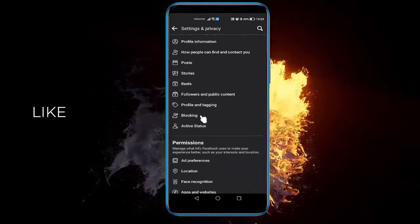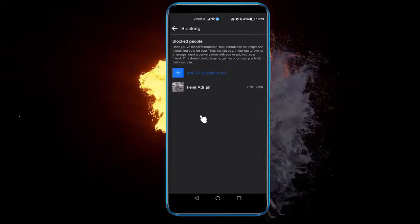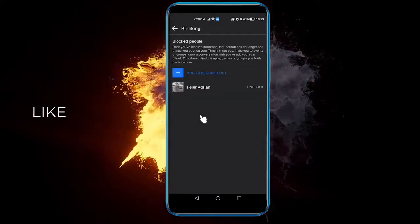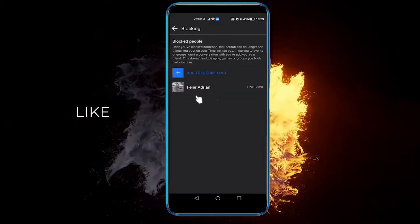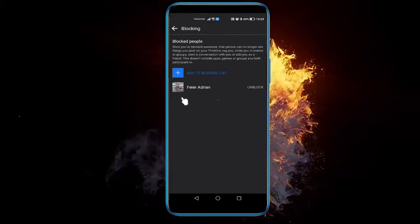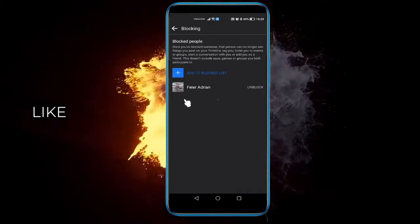Click on it and you'll be presented with all the people that you have blocked, whether it's one or more.